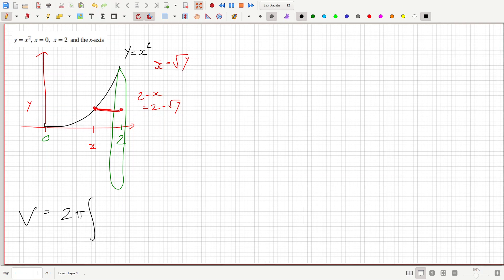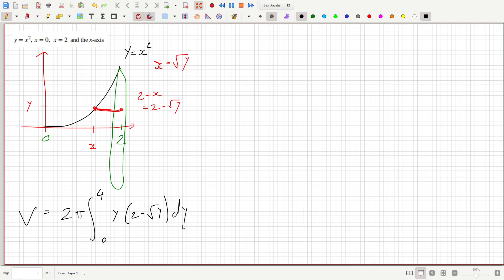...and y goes from 0 to 4. We integrate y times (2 minus root y) dy. That gives us 2π times the integral of (2y minus y^(3/2)) dy.